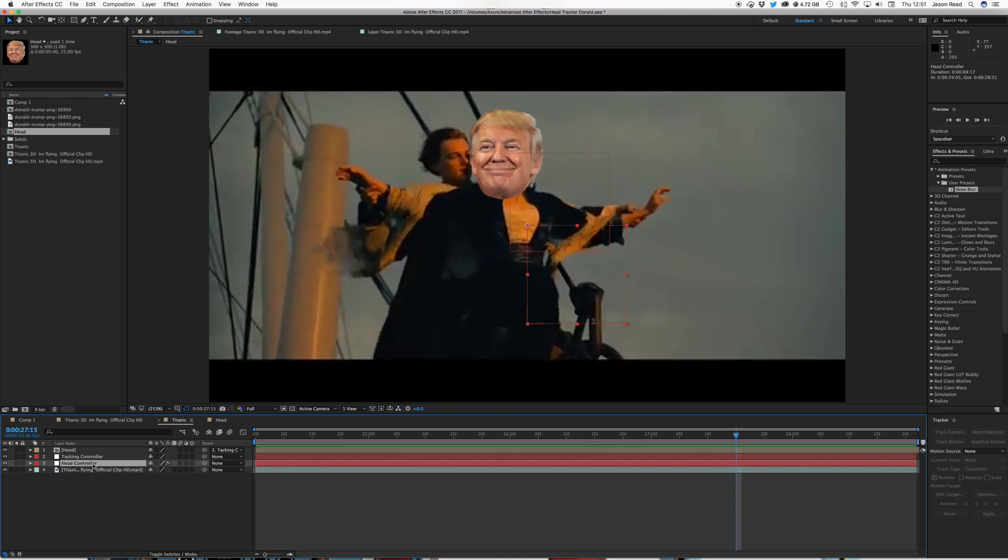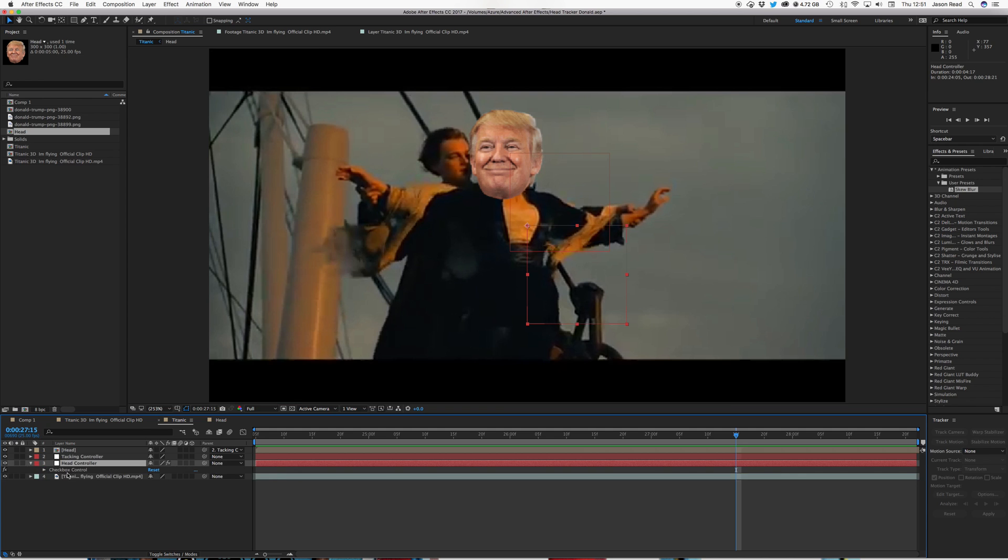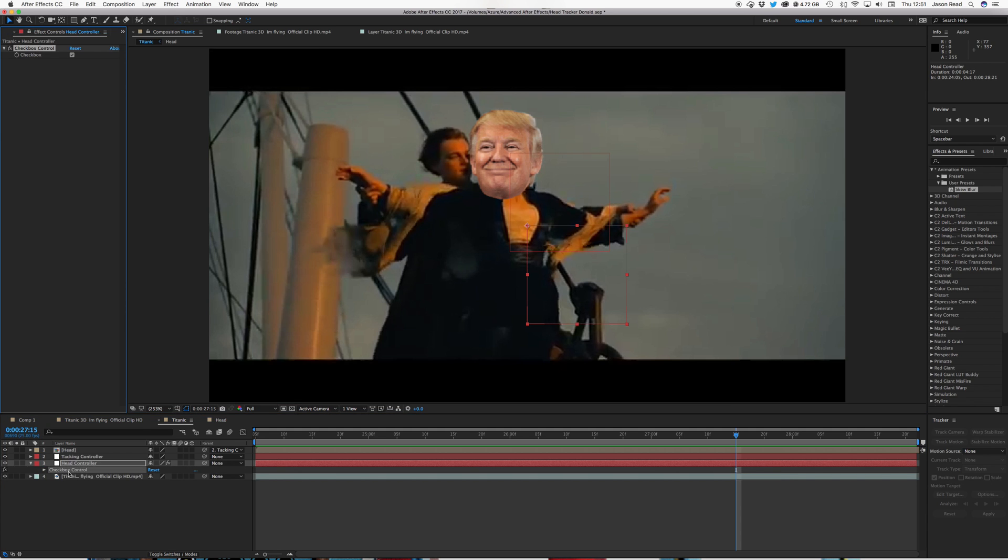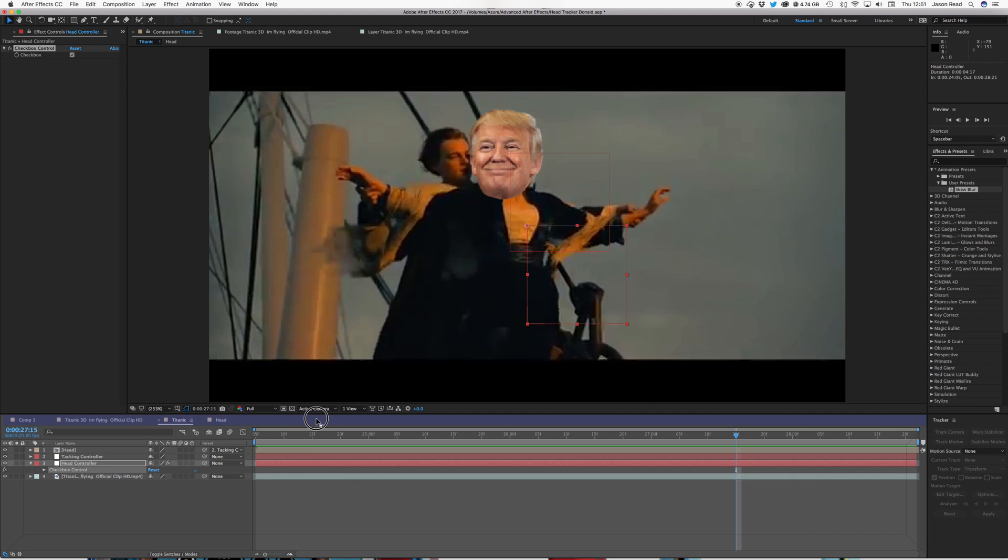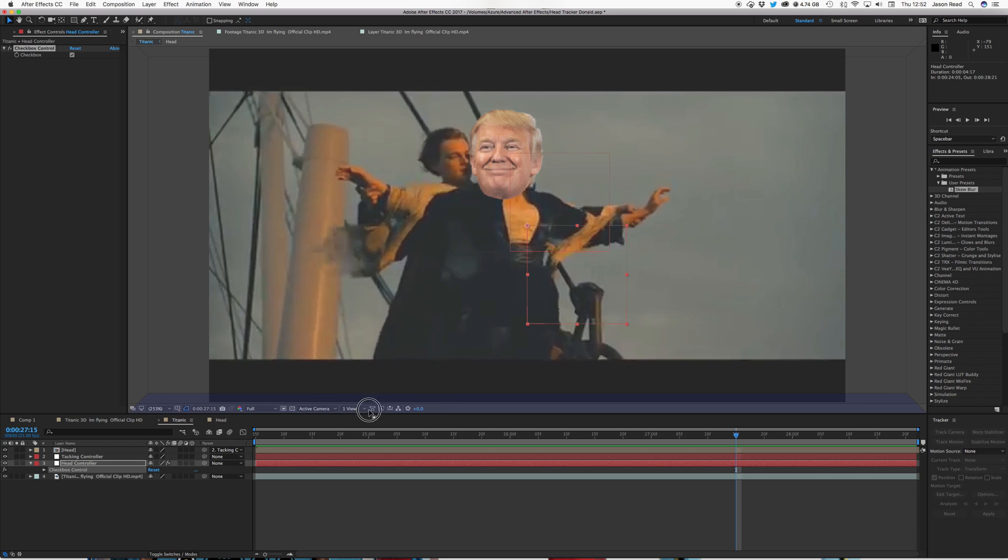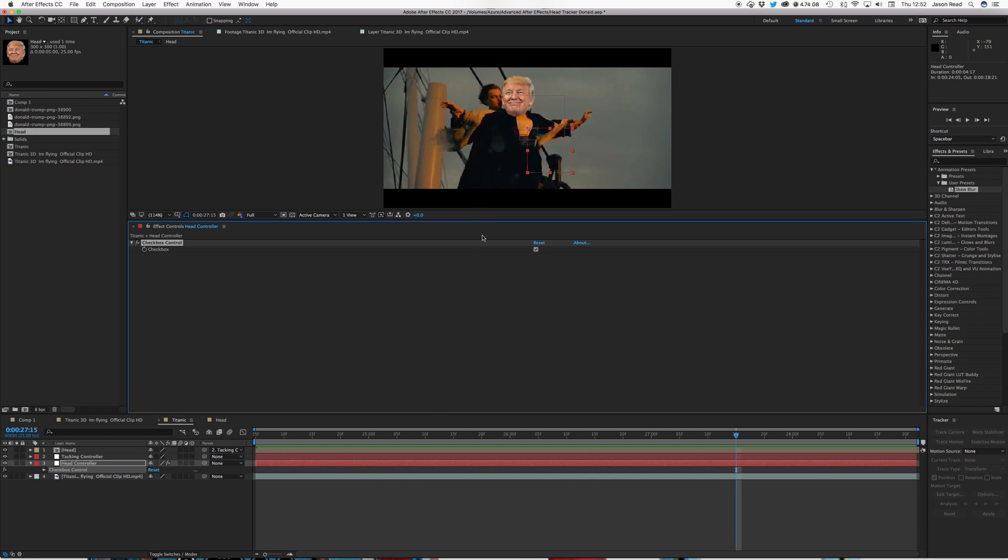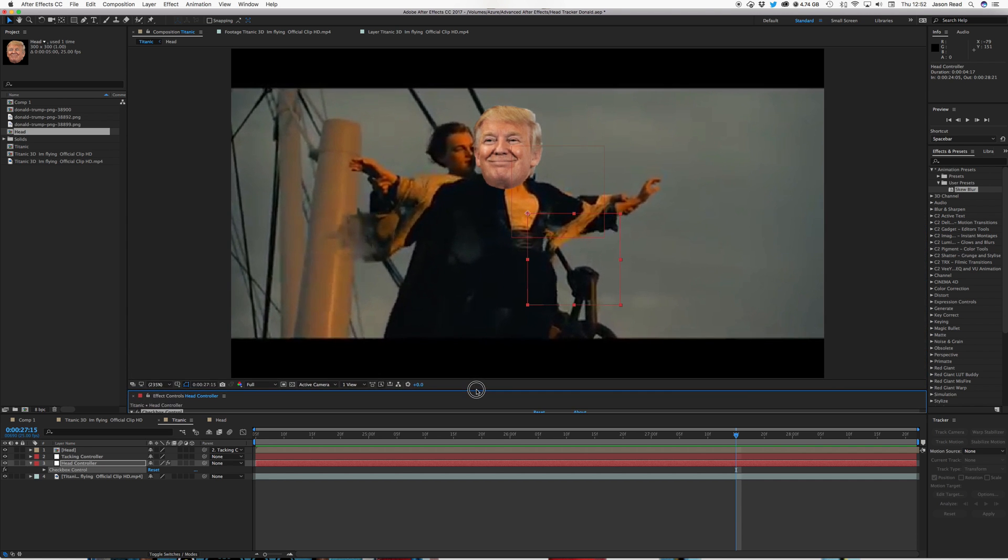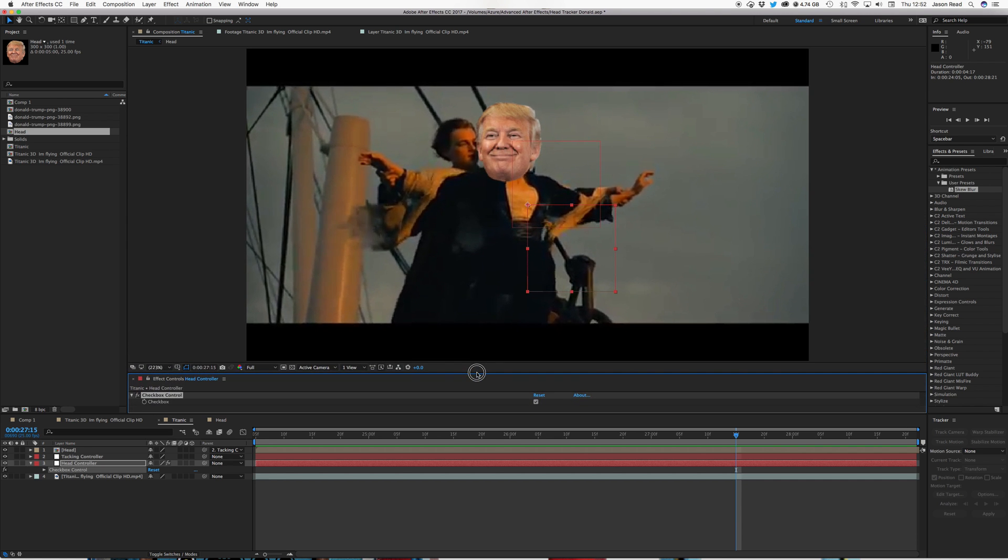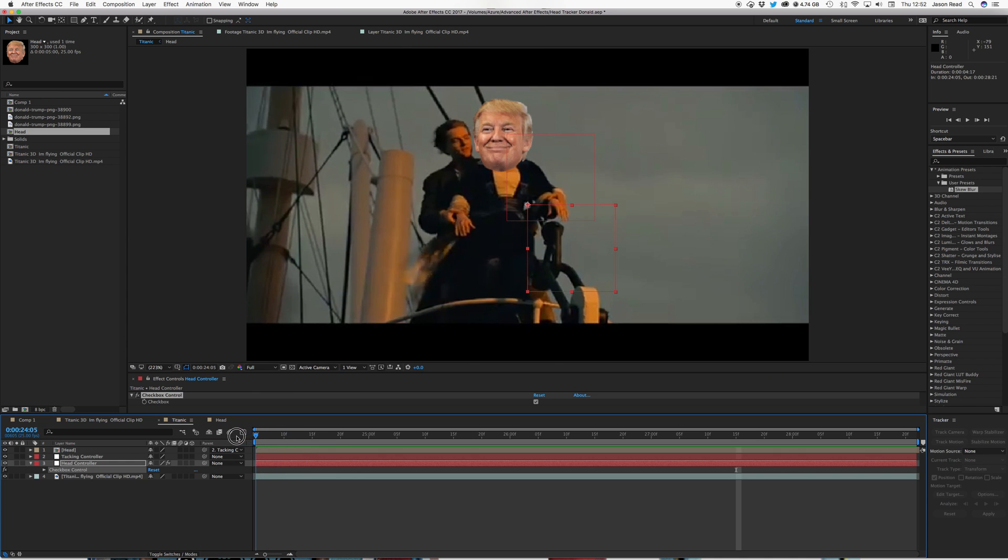And now we've got this head controller layer. So I can just open the checkbox for that. So I press E for effects. Checkbox control. And I quite often like to just drag it down to say, just lock that and drag the window down maybe to here. Something like that. So it's just underneath the composition. So it's very easy to access.